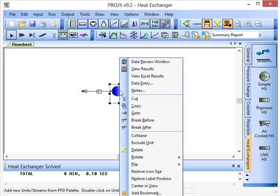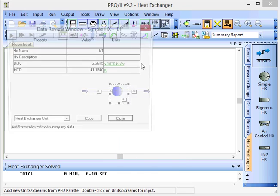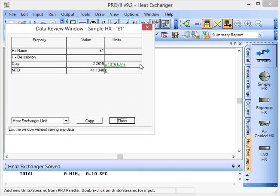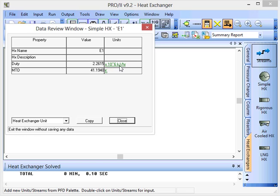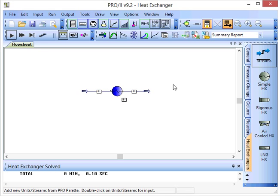If we review the data for the heat exchanger, we can see that this requires an overall duty, an overall rate of heat transfer between the two fluids of 2.2615 times 10 to the 6 kilojoules per hour. And that duty is the starting point of a more detailed design for the heat exchanger.